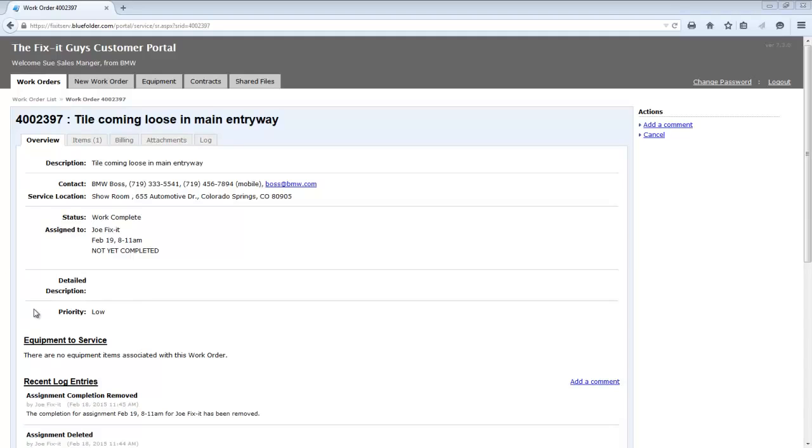Again, these fields can be turned on or off depending on your preference. In addition, any custom fields created for work orders within Blue Folder can be exposed here. Time to go look at the settings again.